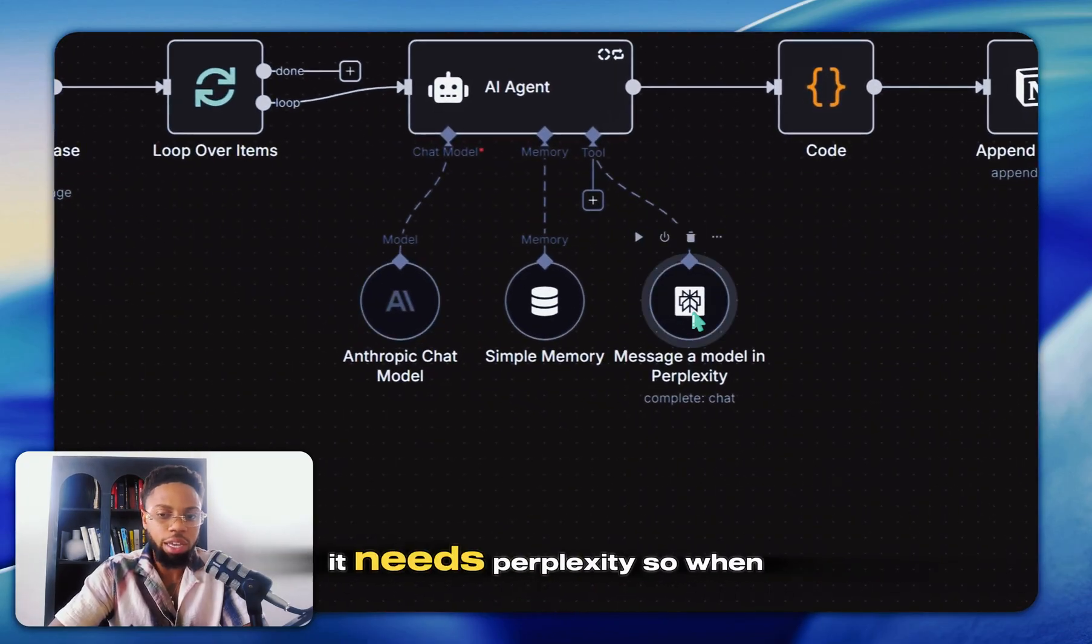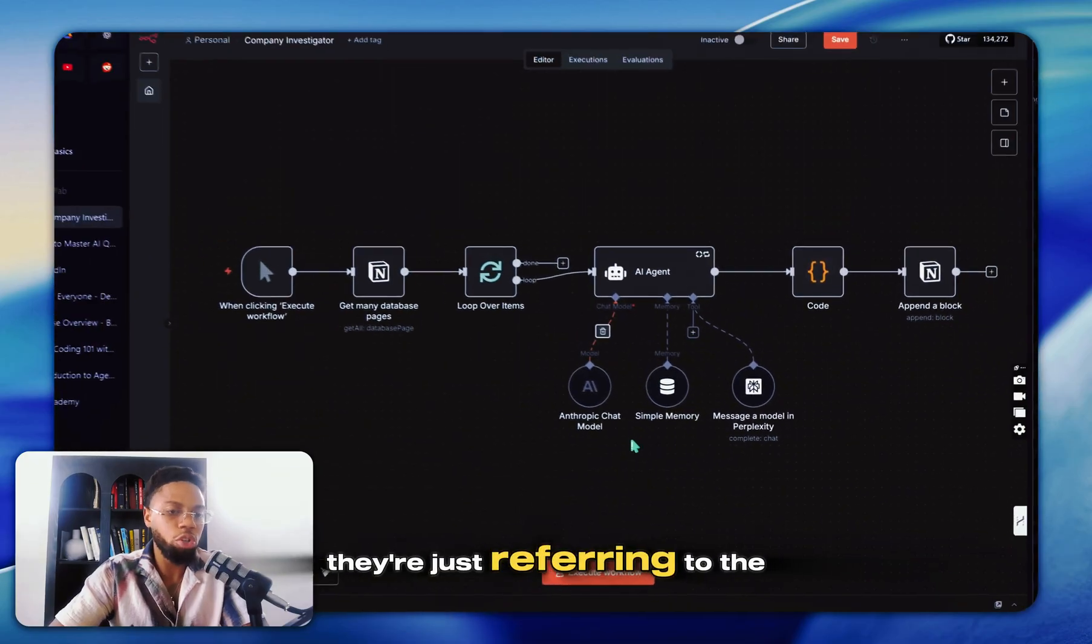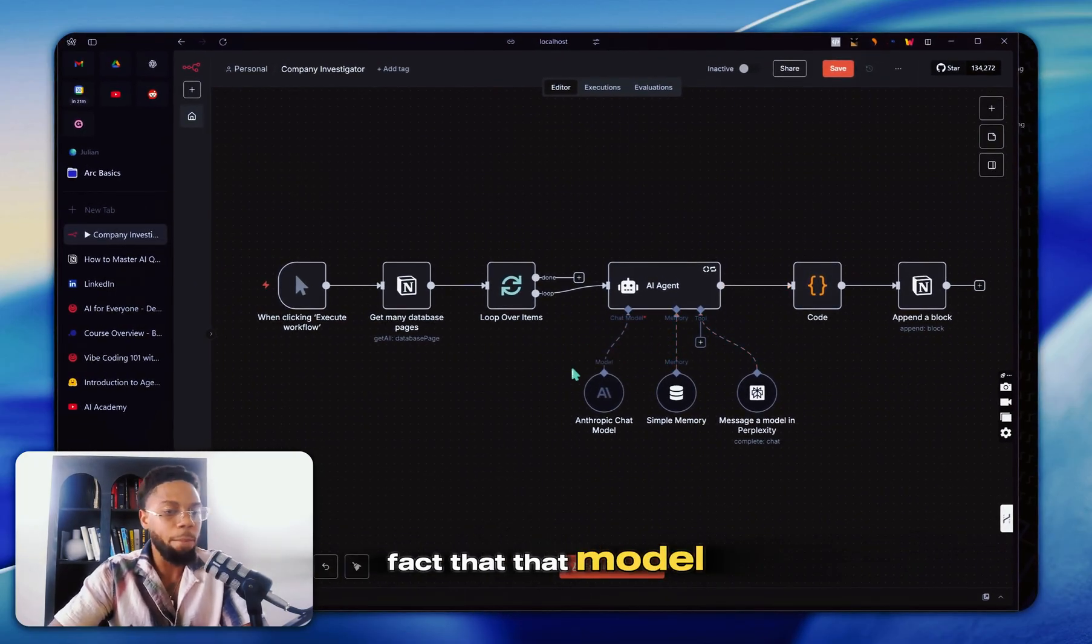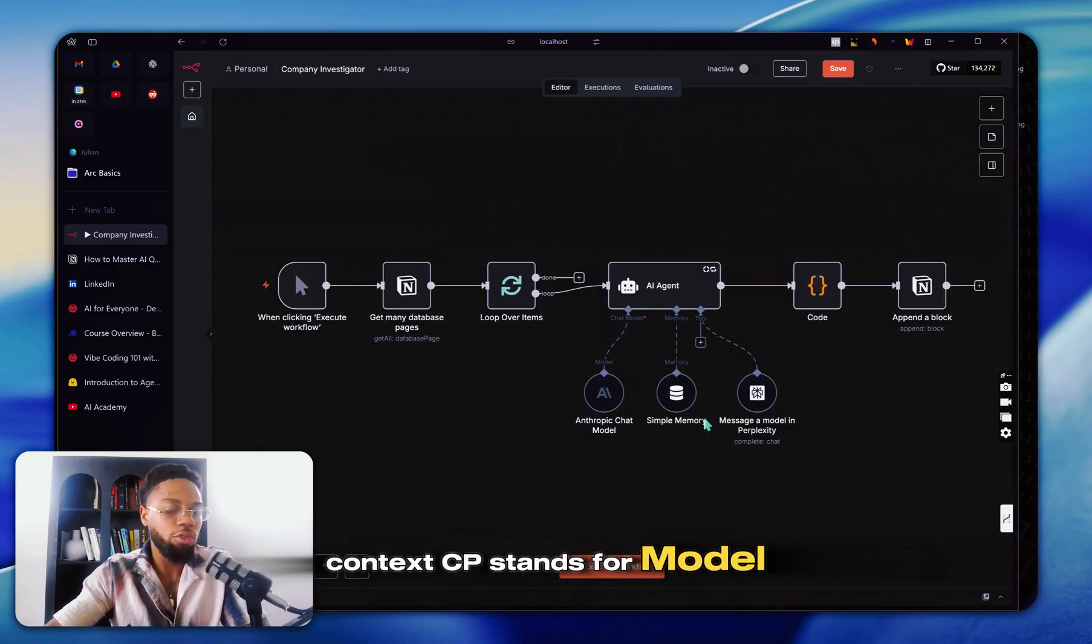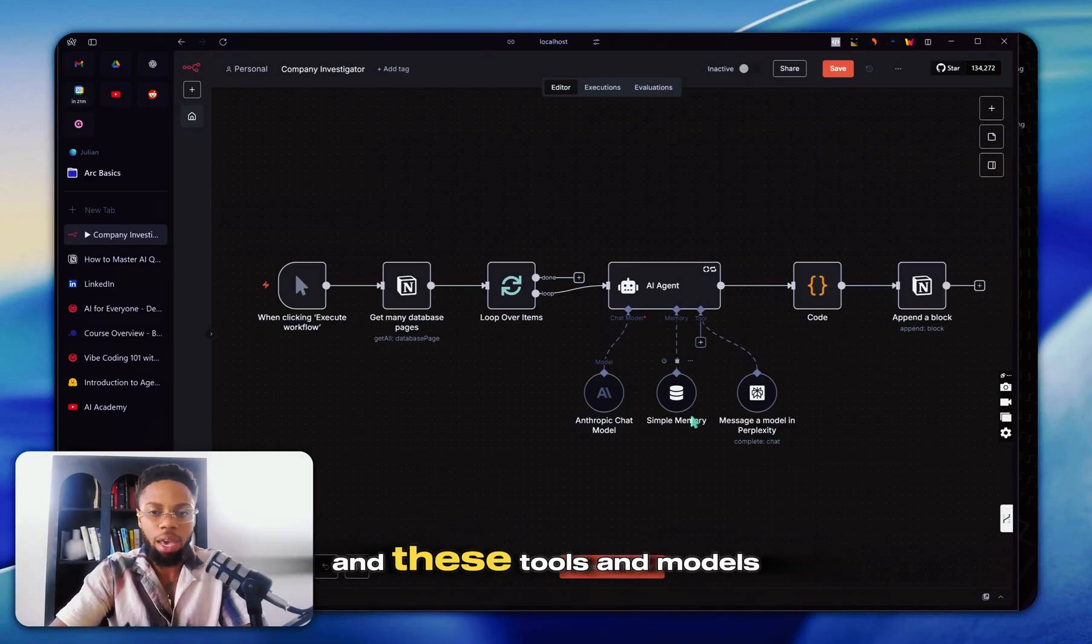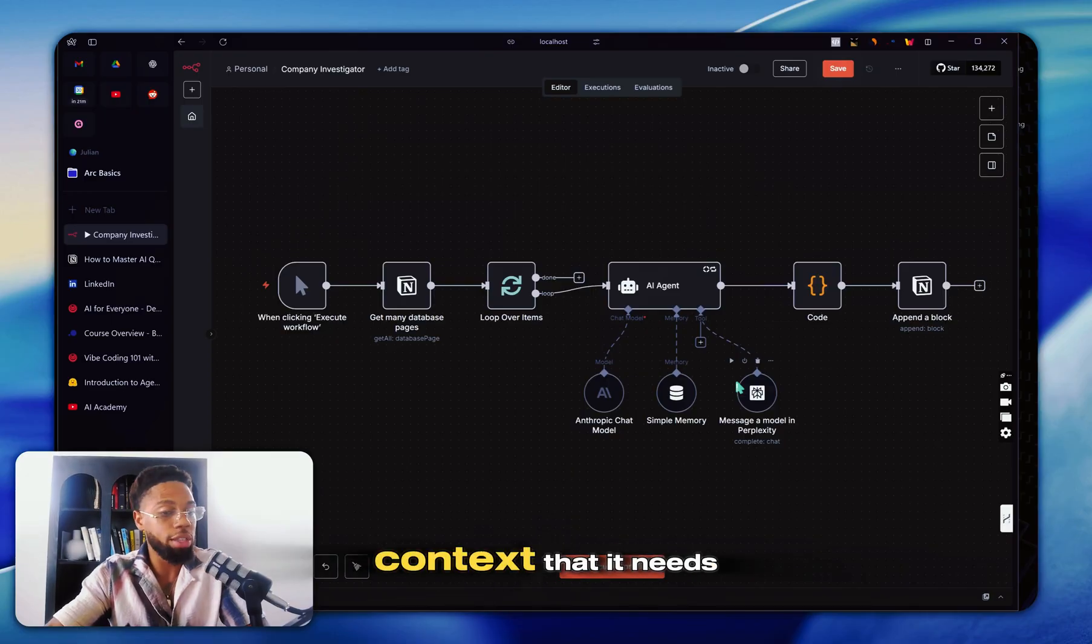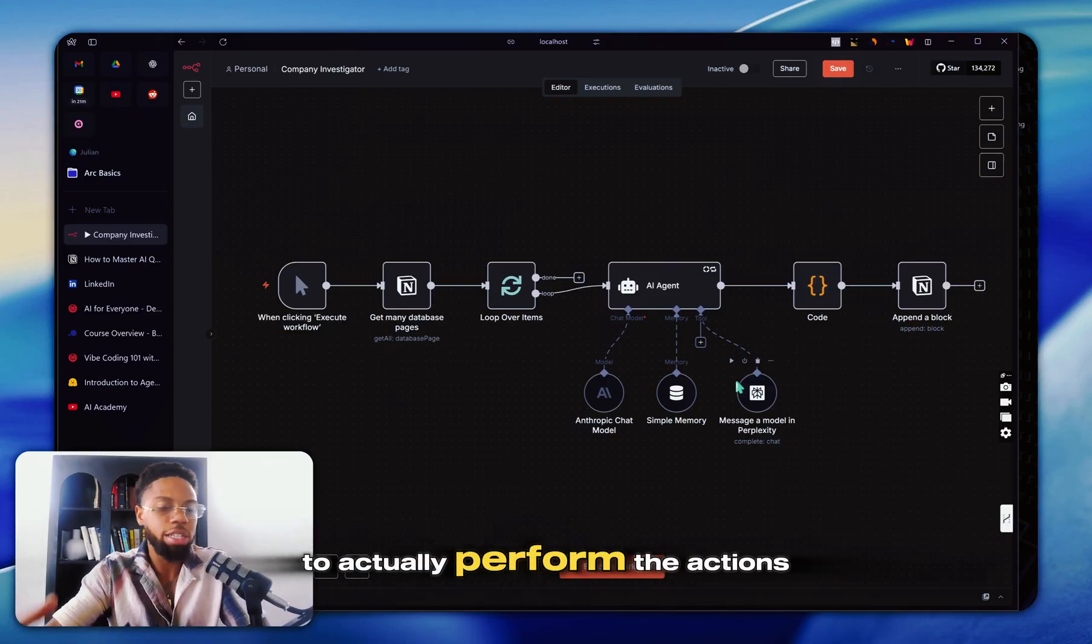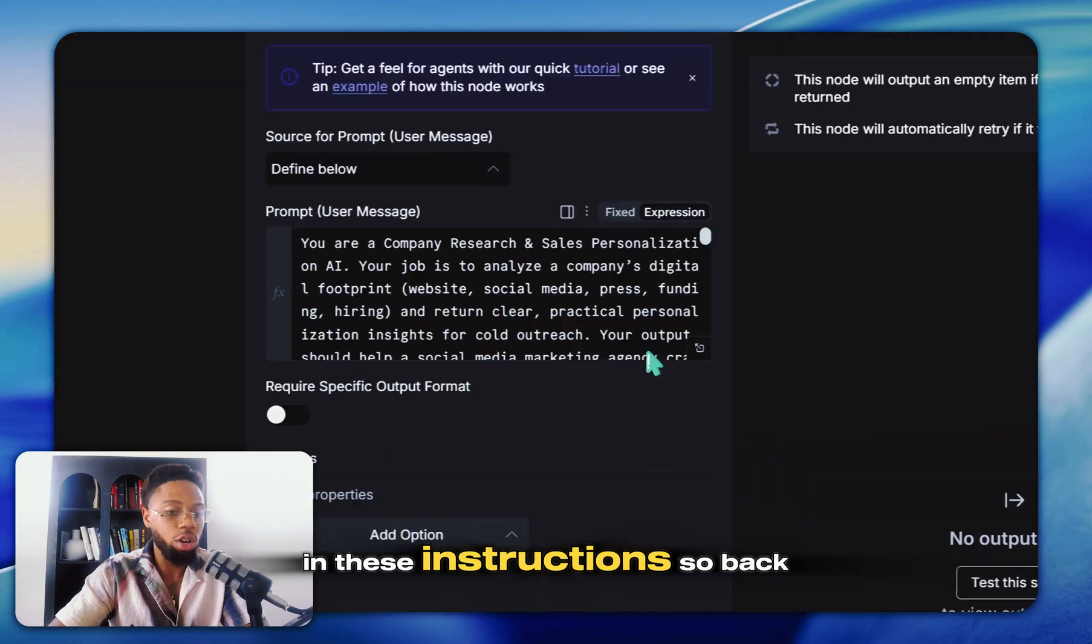It needs Claude, it needs Perplexity. So when they say MCP, they're just referring to the fact that that model context, MCP stands for model context protocol. And these tools and models you give it are what gives it the context that it needs to actually perform the actions that you give in these instructions.